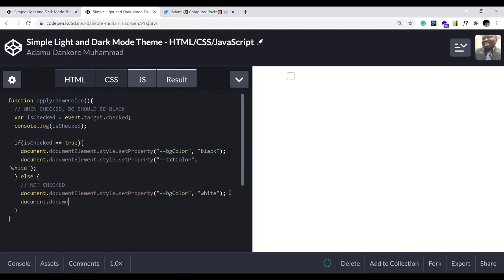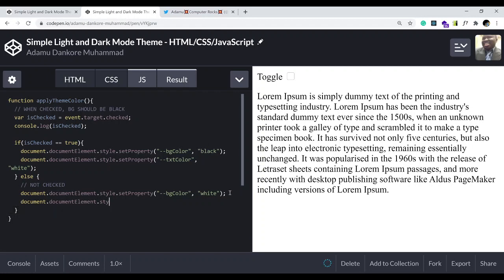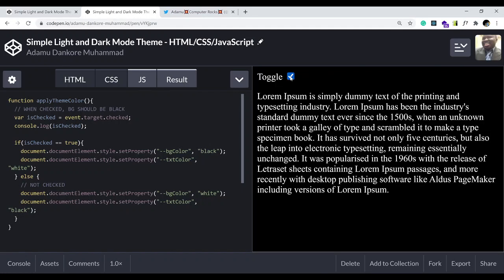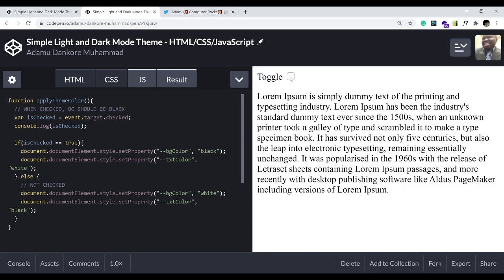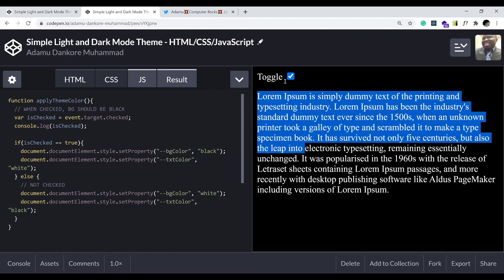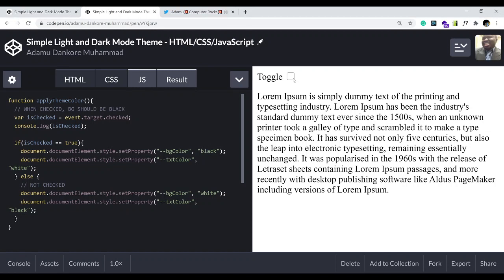In the else branch, we call 'document.documentElement.style.setProperty' with '--text-color' and set it to black. Let's see the outcome: perfect, this is exactly the effect we want to achieve. When checked, background is black and text color is white. When unchecked, it's the opposite.